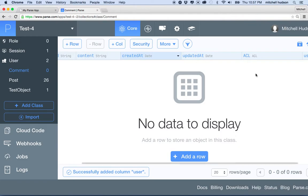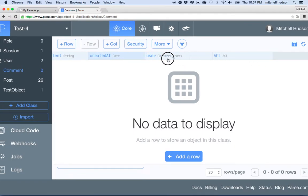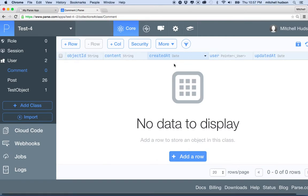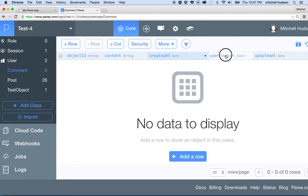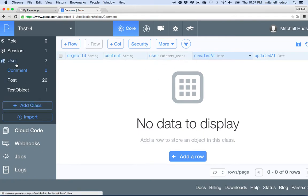The new column appears way off to the right, so I'll drag it into view. There we go — we've got content, user, and createdAt. I'm doing this manually just so we can see clearly that content is a string and user is a pointer to a user object.